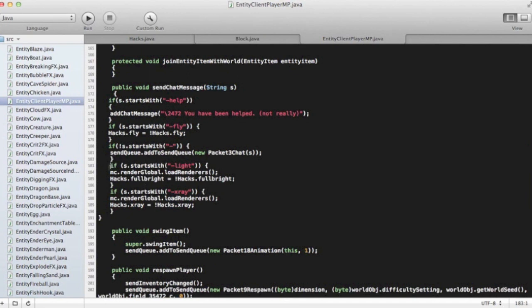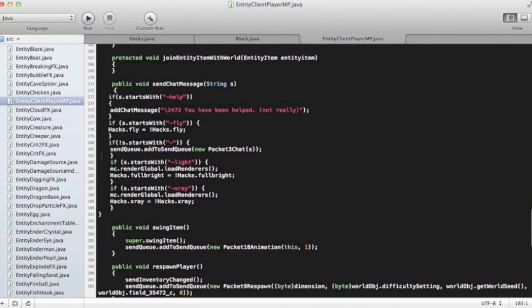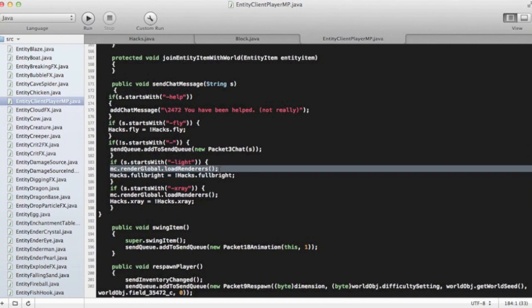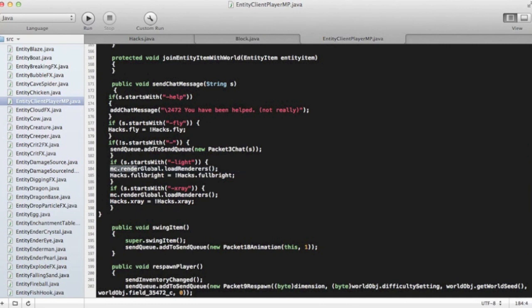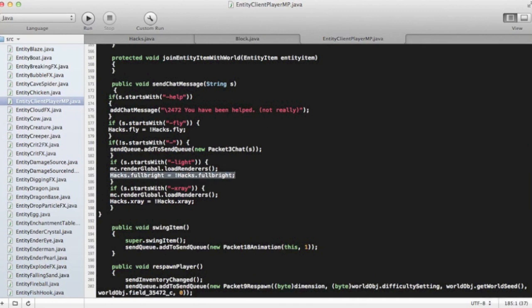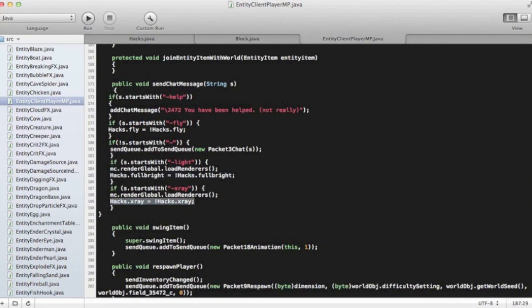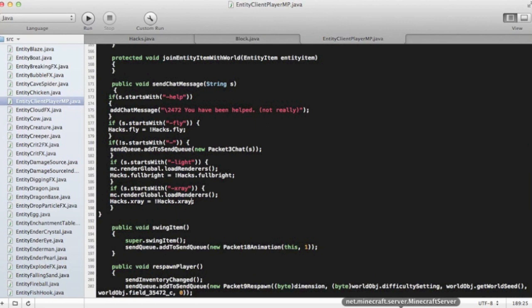So if s.starts with dash light, that's saying if you put into the chat bar dash light, then it's going to render. This is just telling it has to have this. If you don't have the mcrenderglobal.load renders, it's not going to work right. It won't work well. It'll kind of get screwed up and stuff. Then you write hacks.fulbright, so that makes it bright, and that's just the activator. Same thing down here with hacks.xray. We're going to save that.